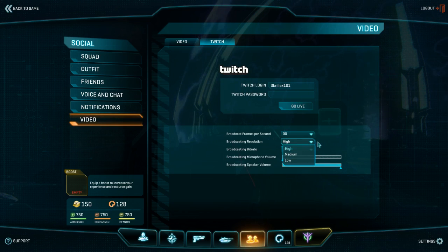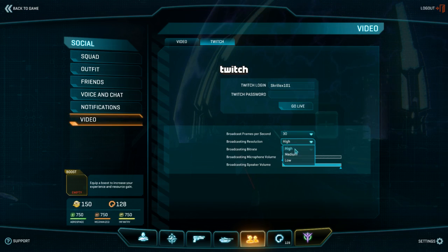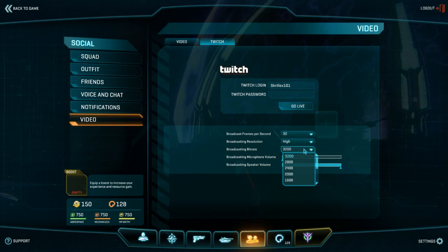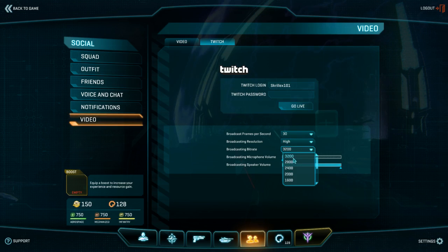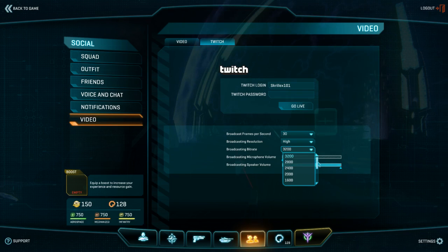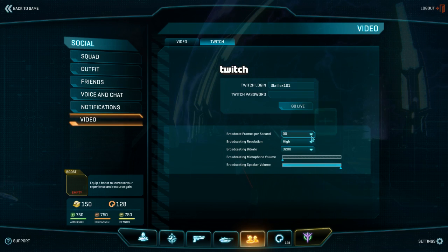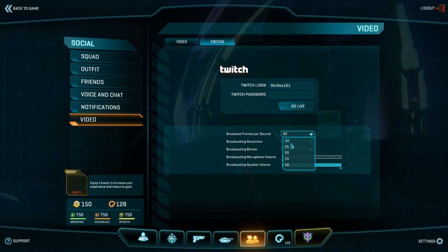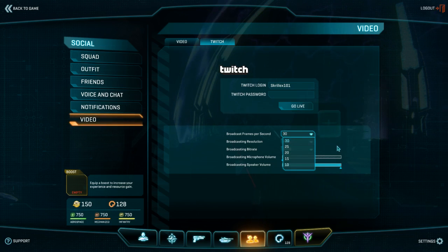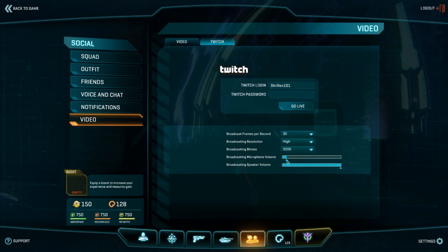Resolution — this will be almost like 720p, but not quite there. Then the bitrate. I wouldn't recommend the max one unless you have at least 5 to 10 megabit upload internet connection. But you can test this yourself and see what works for you. And of course, 30 frames per second — you can also use 25, but it may appear a bit sluggish and laggy. And then the microphone volume and audio volume.